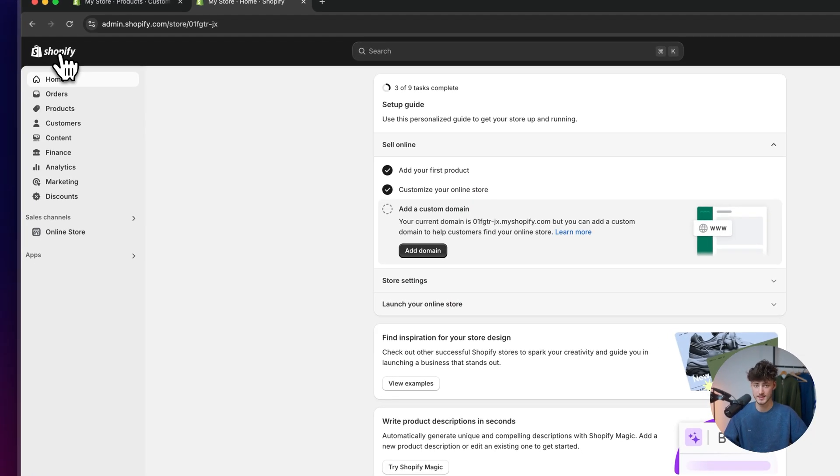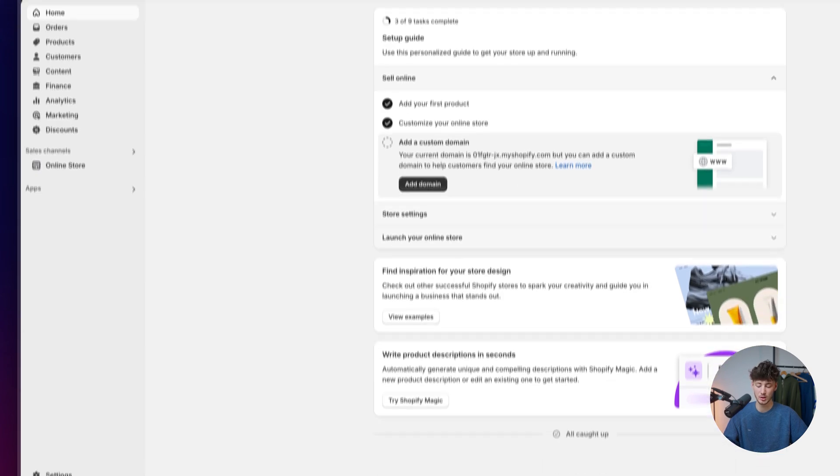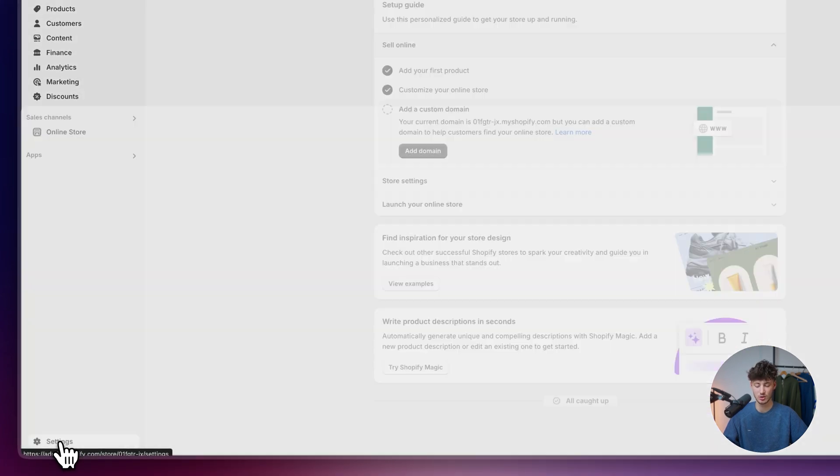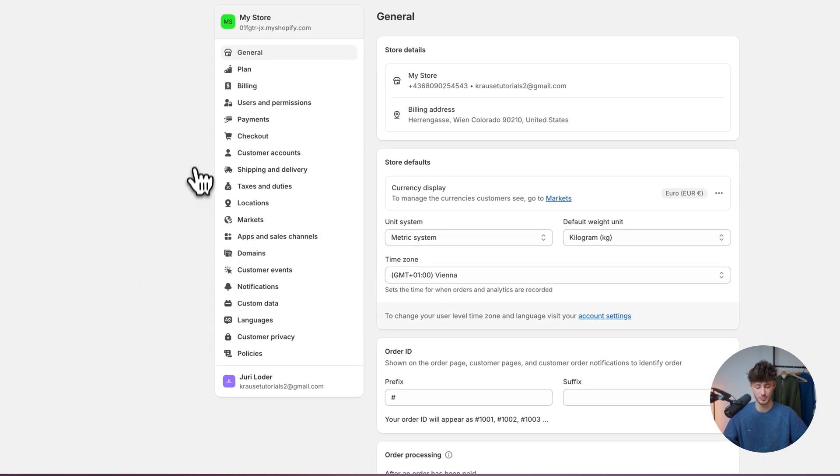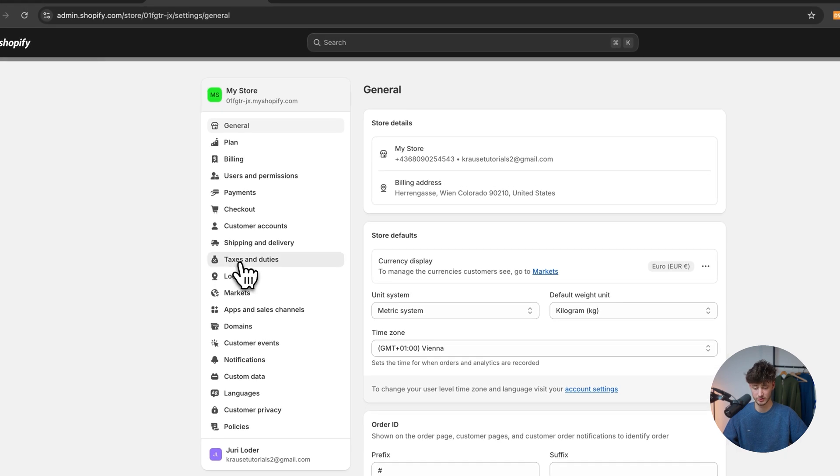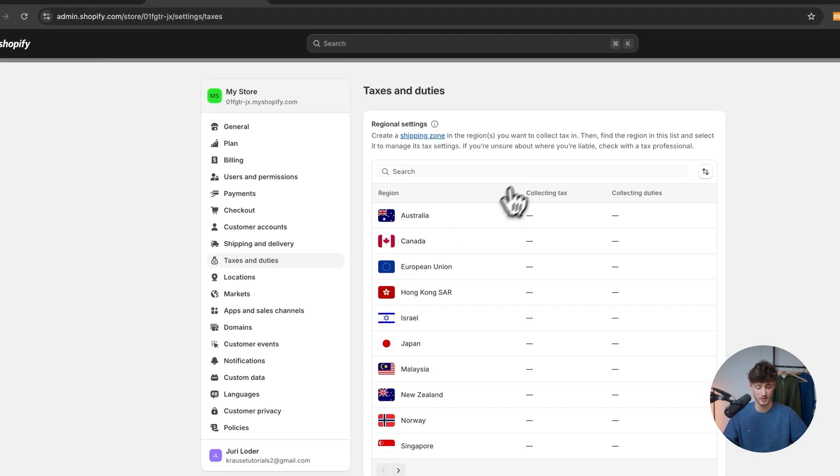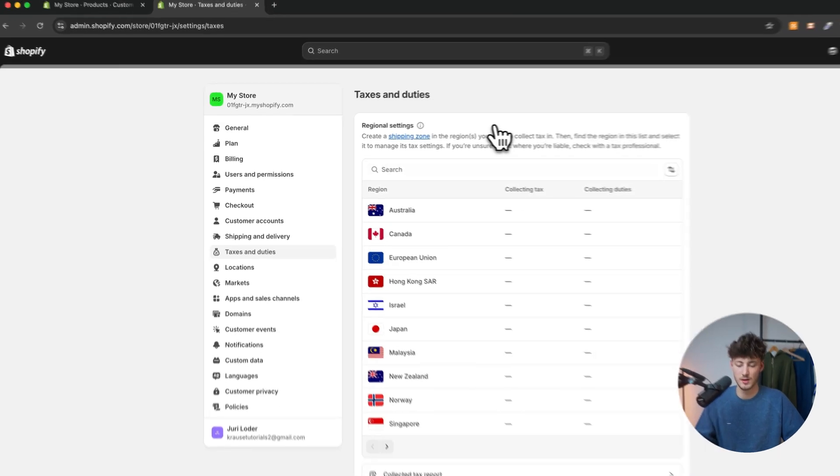So either way, to now actually access the tax options, head over to the settings on the bottom left. Now it is really important that you go through this step by step. First of all, head over to taxes and duties.